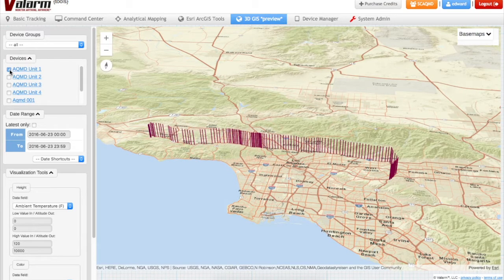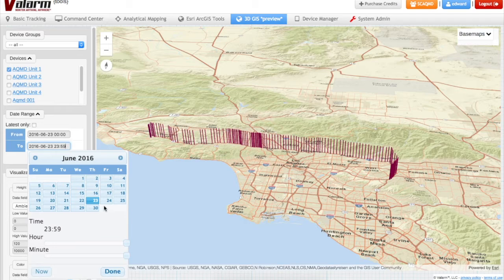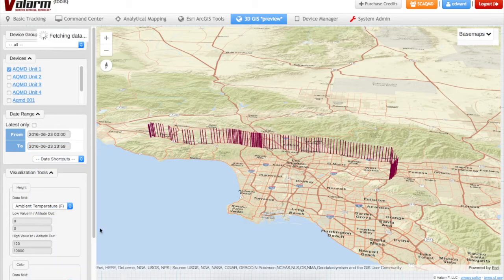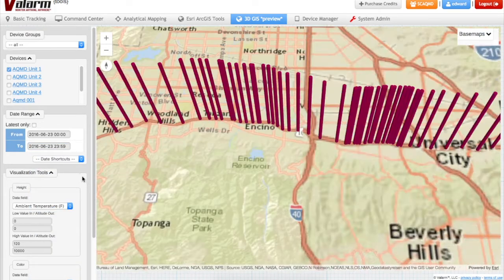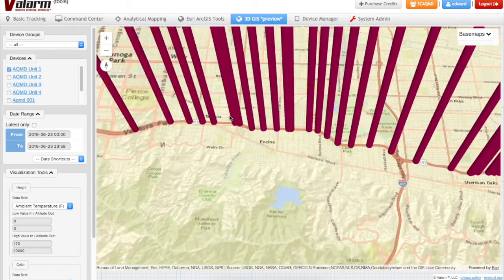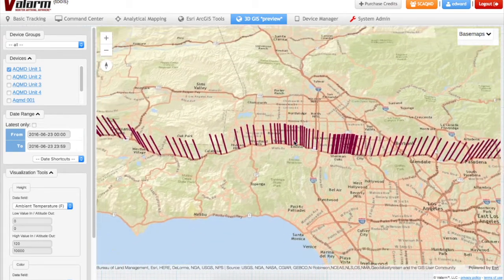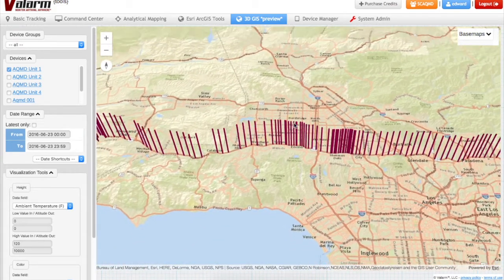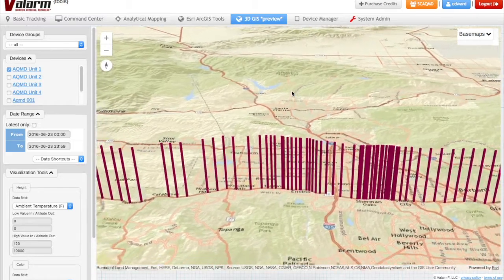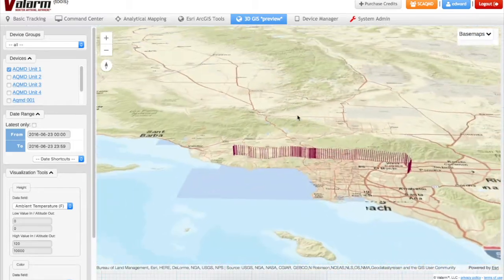To show your Valarm sensor data on the 3D map, select which devices you want to visualize, then select a from and to date range. Under the 3D visualization tools menu, you'll customize how you visualize your industrial IoT information.